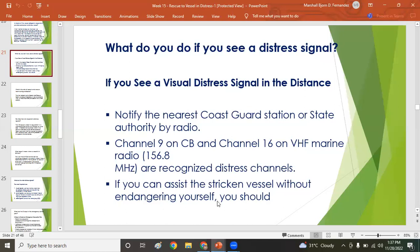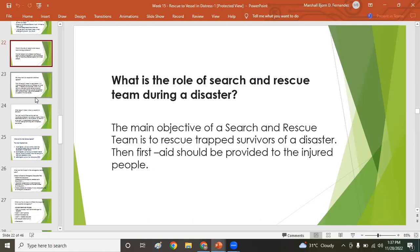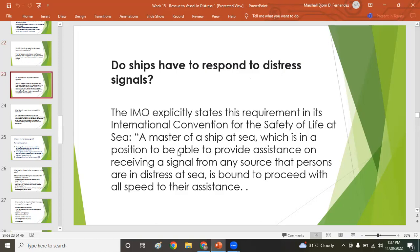If you can assist the vessel in distress without endangering yourself, you should — it is mandatory. When on watch on the bridge, you must know how to identify distress signals. You should memorize the signals listed under Annex IV of the COLREGS. The role of search and rescue during a disaster is to rescue trapped survivors and provide first aid to injured people.